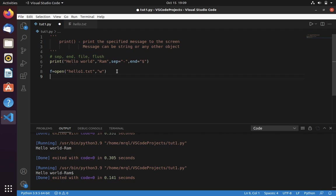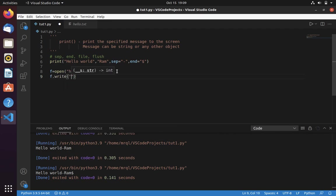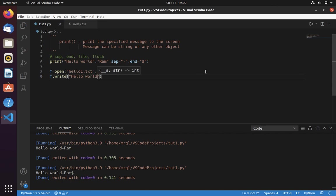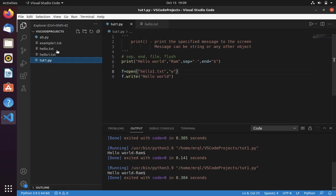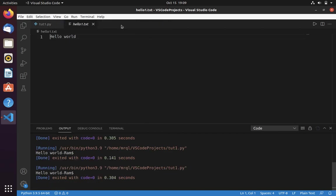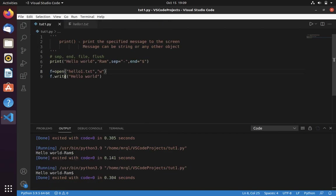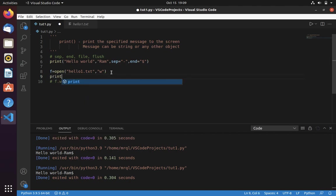To write a message to write hello world. Now run the file. In your directory you can see that hello1.txt has been created. You can see the message it has been showing as hello world. Even you can write the message into the file using print command. Let's see that example.